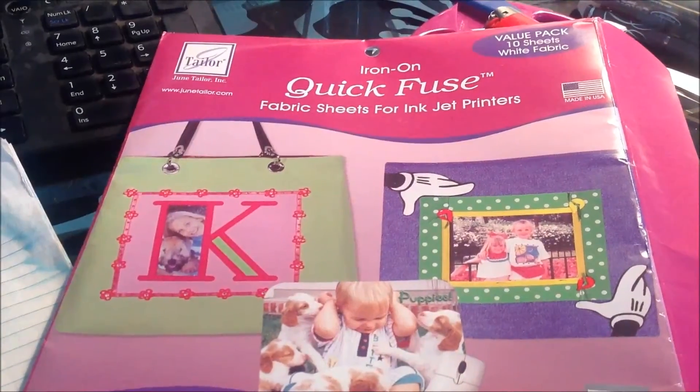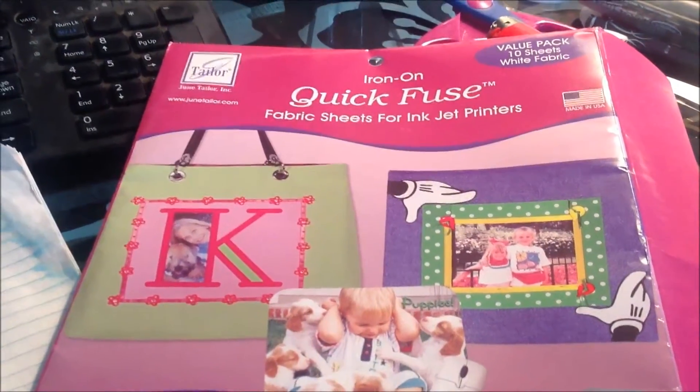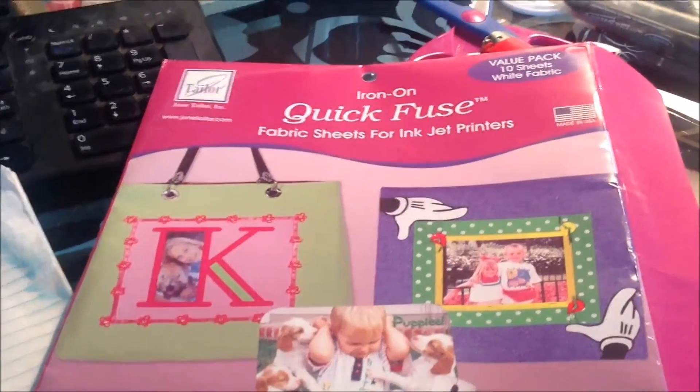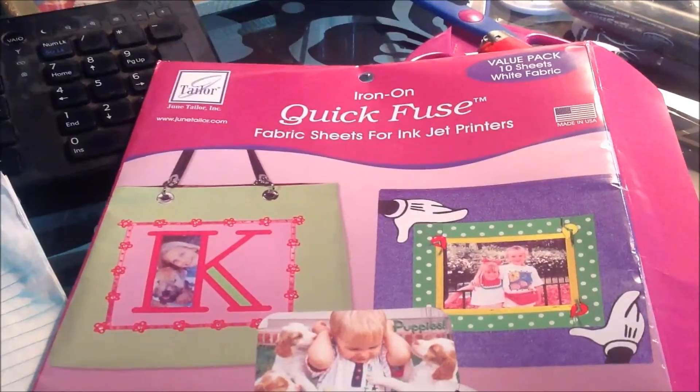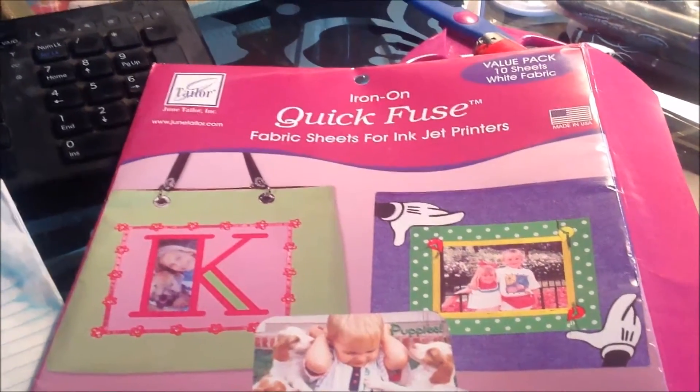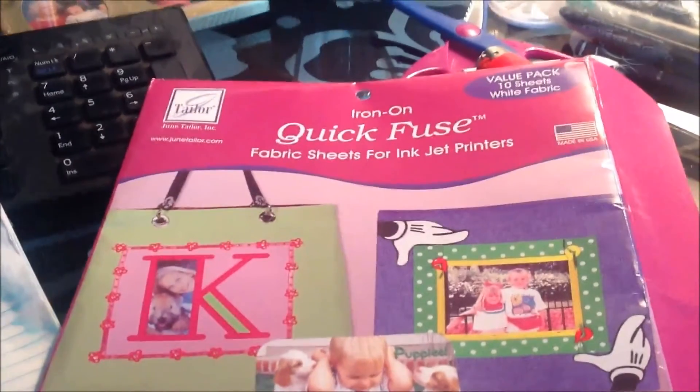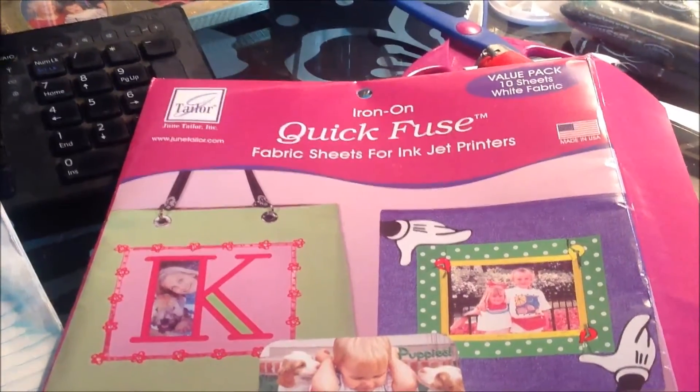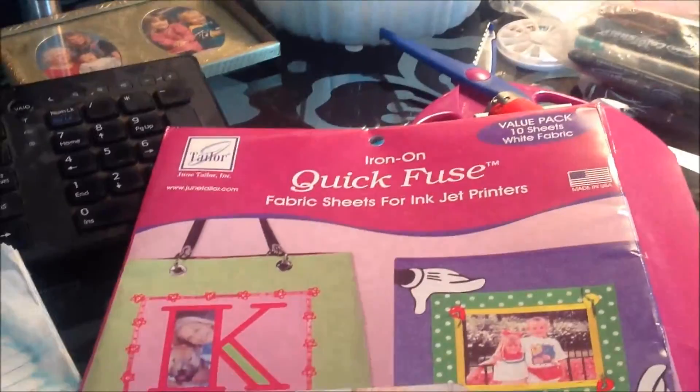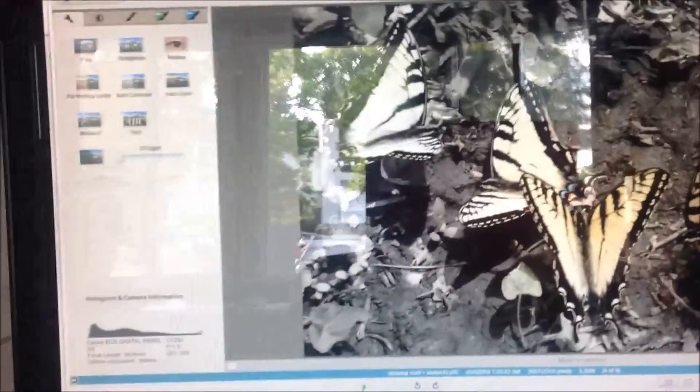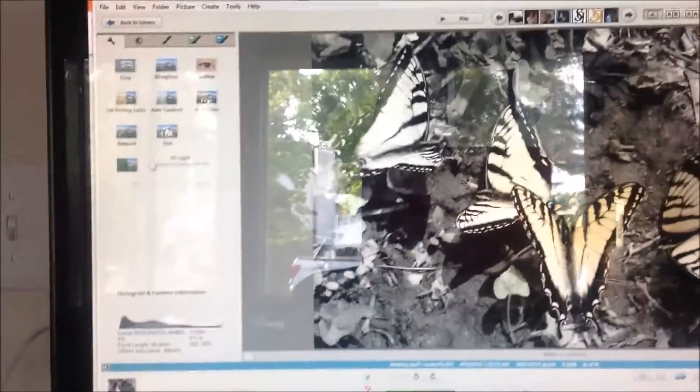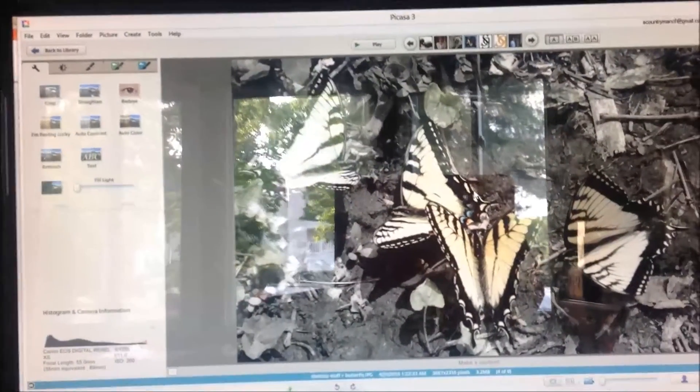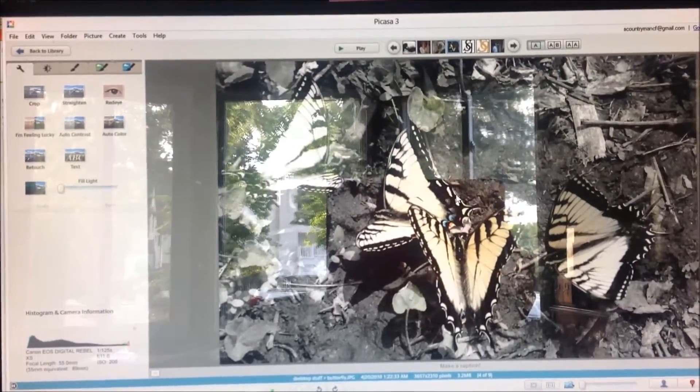I used my Canon MP560 printer and I would imagine that any inkjet printer would do fine. I also use a program called Picasso. Sorry, my desk is a mess and there's glare on my computer. I use a program called Picasso, it's a free program that you can download from Google.